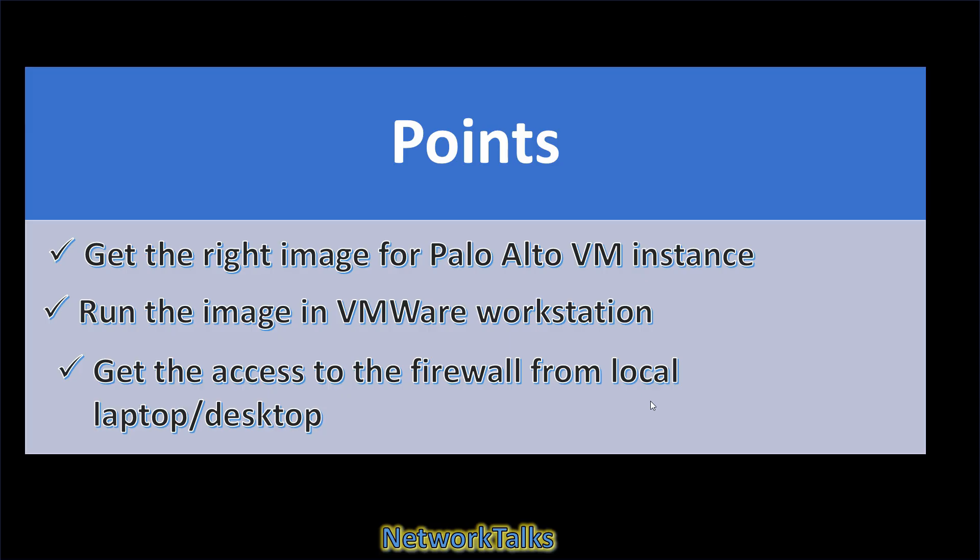In this tutorial, I will discuss about these three points. First point is, get the right image for the Palo Alto Firewall VM Instance. So firstly, you need to finalize the target PanOS version which you need to test in lab environment. For the demonstration, I am going to use Palo Alto latest OS image to build the virtual instance. We need to download the image file from Palo Alto Network's support site. I will show how to download the image.